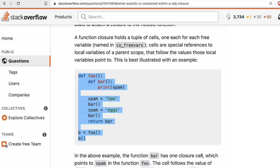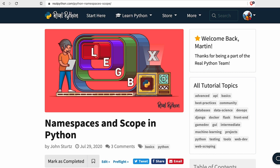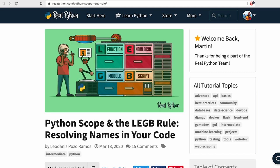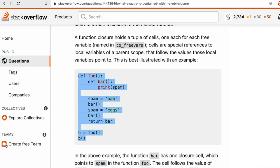Also keep in mind that we have articles on this topic. We have one called 'Namespaces and Scope in Python' and another one about 'Python Scope and the LEGB Rule: Resolving Names in Your Code.' So check those out as well if you still have questions or if you're curious to read more in depth about this topic.